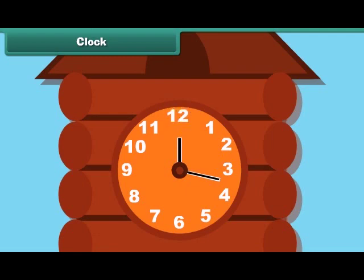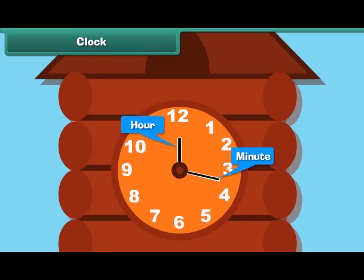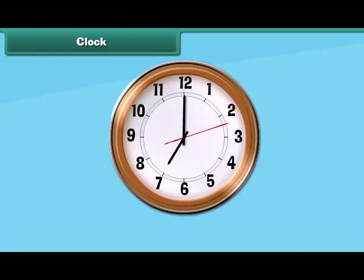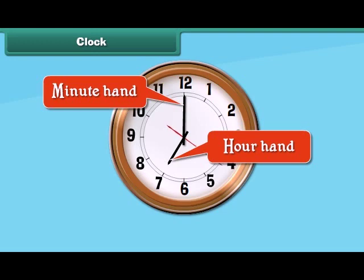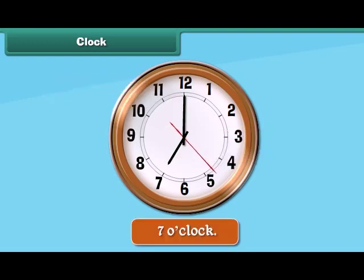The clock has two hands. The longer hand is the minute hand whereas the shorter hand is the hour hand. The hour hand tells about the time in hours while the minute hand tells about the time in minutes. Look at the hour and the minute hand in the clock. Here the hour hand is at 7 and the minute hand is at 12, therefore we refer the time as 7 o'clock.